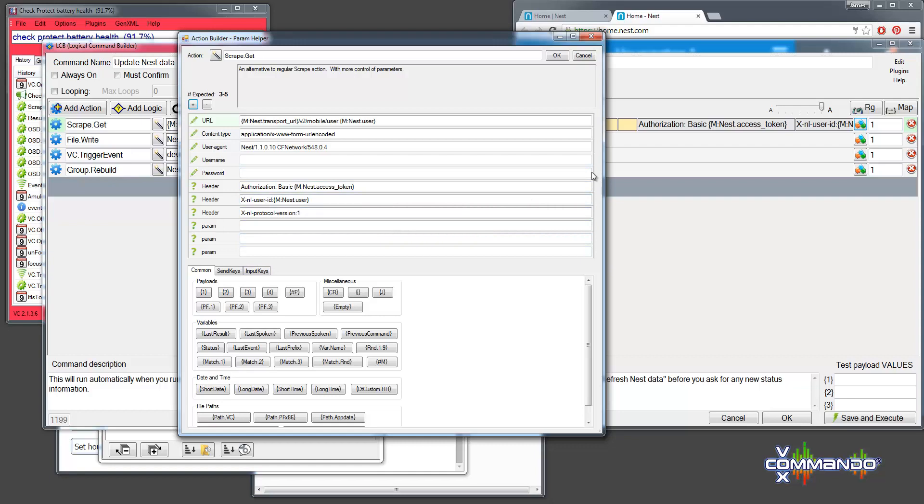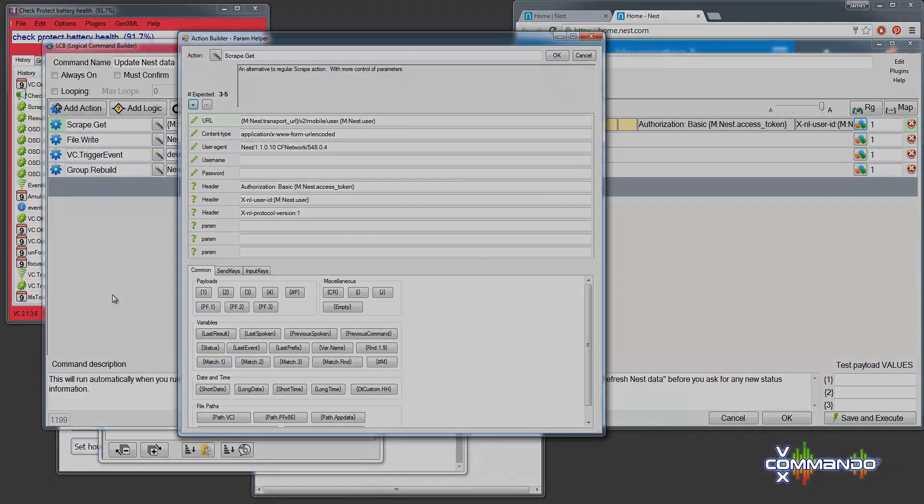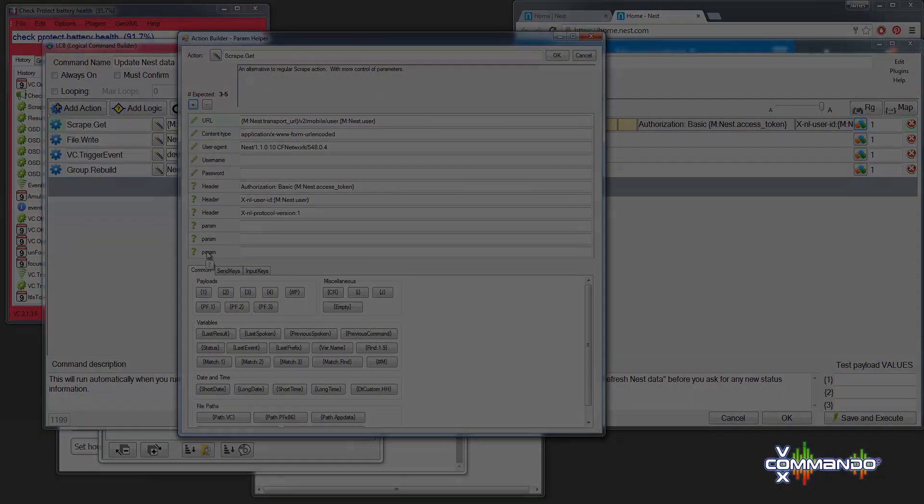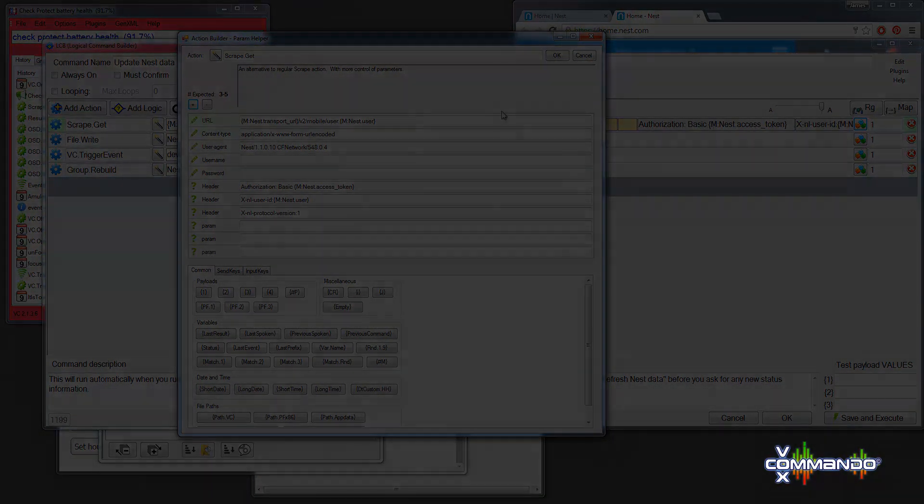So thanks for watching. We'll see you on the forum. And I guess I should also point out that this new action is included in VoxCommando version 2.1.3.6 or later. So these nest commands will not work with previous versions.